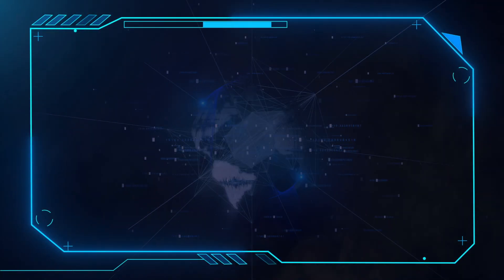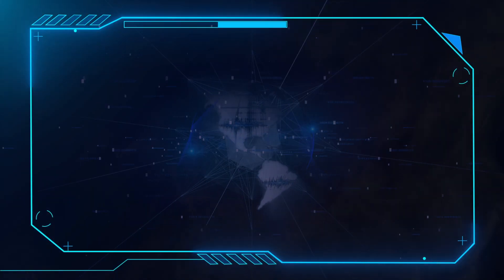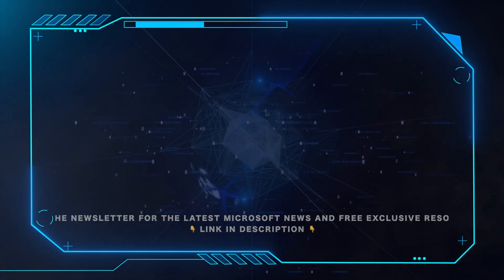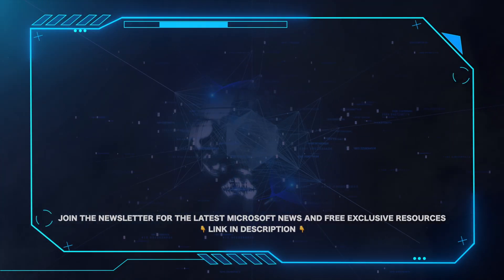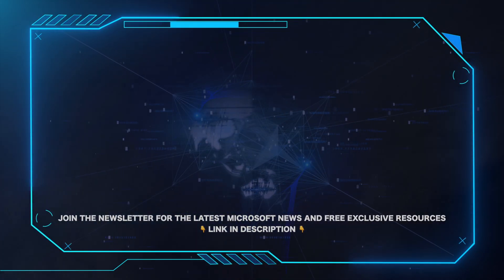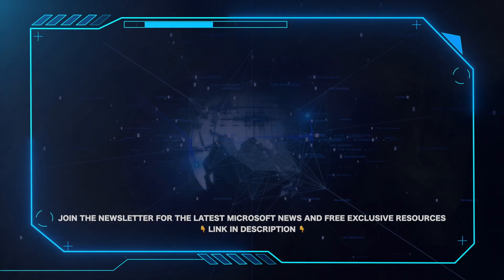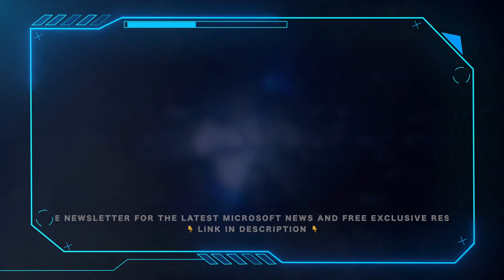That's all for this video. Please leave a comment if this helped and hit the subscribe button for more Microsoft videos. Also, for all the latest Microsoft news and free exclusive resources, be sure to click the link in the description and grab our weekly newsletter.